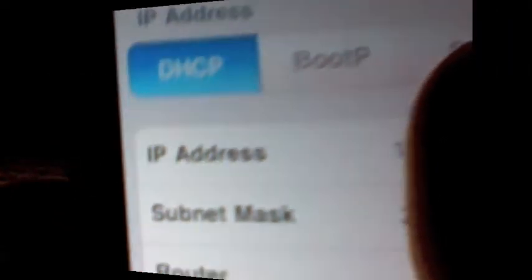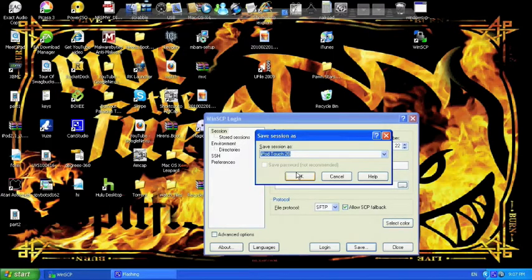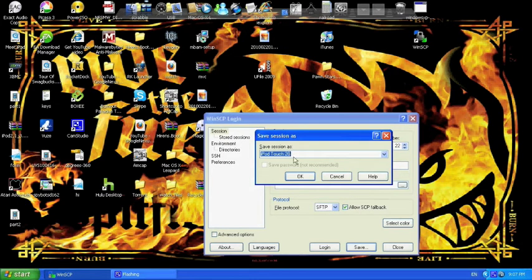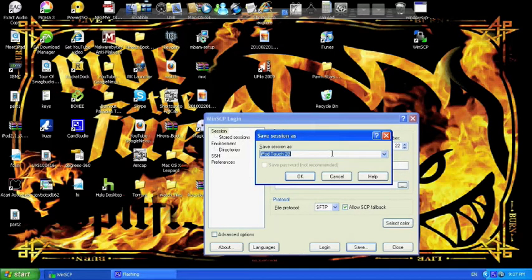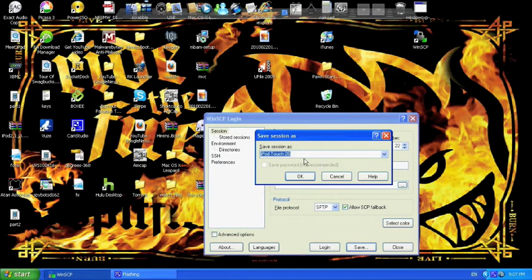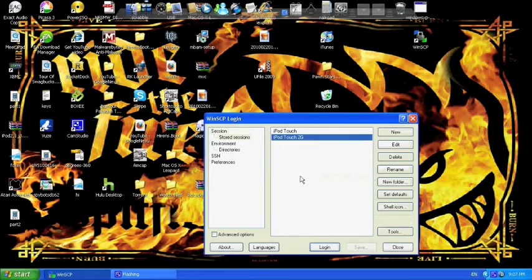Once you've typed in your IP address into the host name bar, you're going to want to click save right down here at the bottom. Once you click save it's going to come up with this and you can name it whatever you want. I named it iPod Touch 2G because it's my iPod Touch 2G. Once you name it whatever you want you can just click OK.